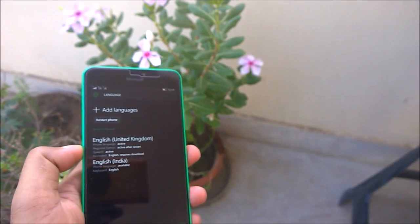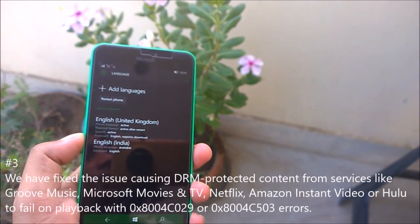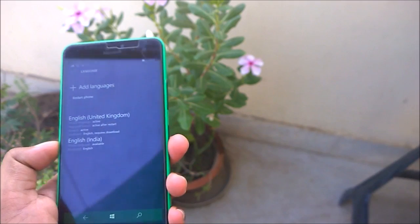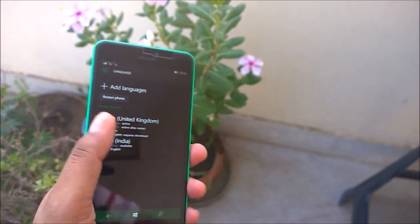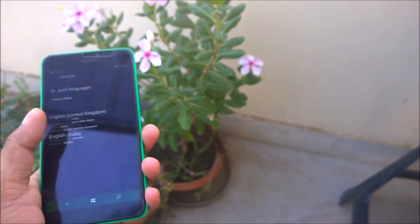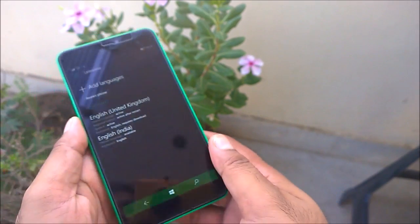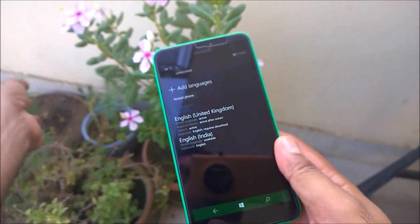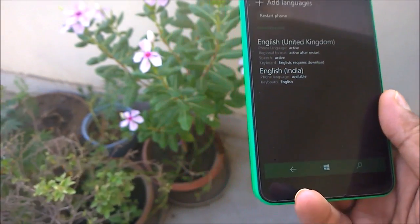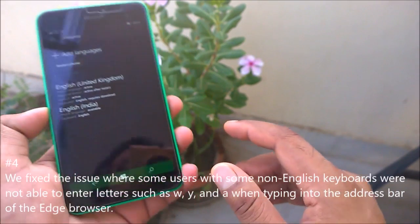The next fix: Microsoft has fixed an issue causing DRM-protected content from services like Groove Music, Microsoft Movies & TV, Netflix, Amazon, and Hulu to fail on playback with error code 8004C something. DRM-protected or copyright files that you tried to play in certain music player apps would show this error, but it has now been fixed.